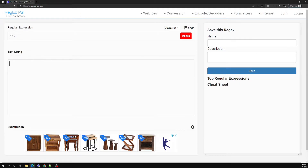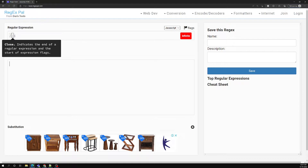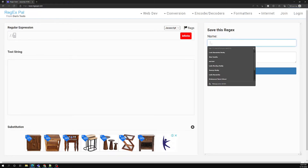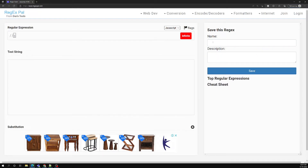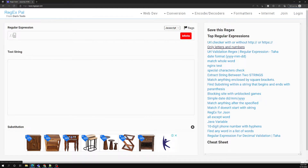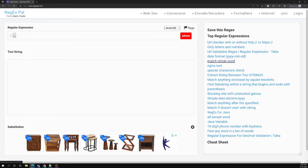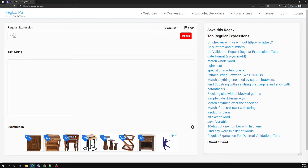If you want to save the regular expression — if you have written a pattern you want to save — you can give it a name and save that regular expression. You will also be able to see the top regular expressions. For example, 'only letters and numbers', 'match whole words', 'simple date format' — these are the most popular regular expressions which are used, and you can get them here.